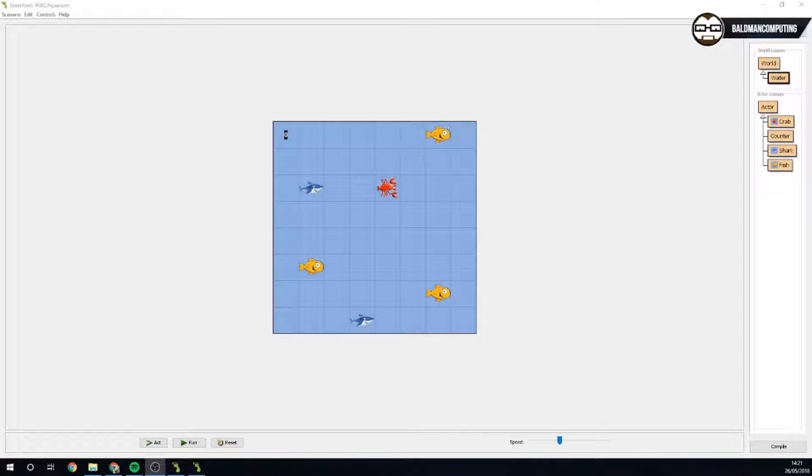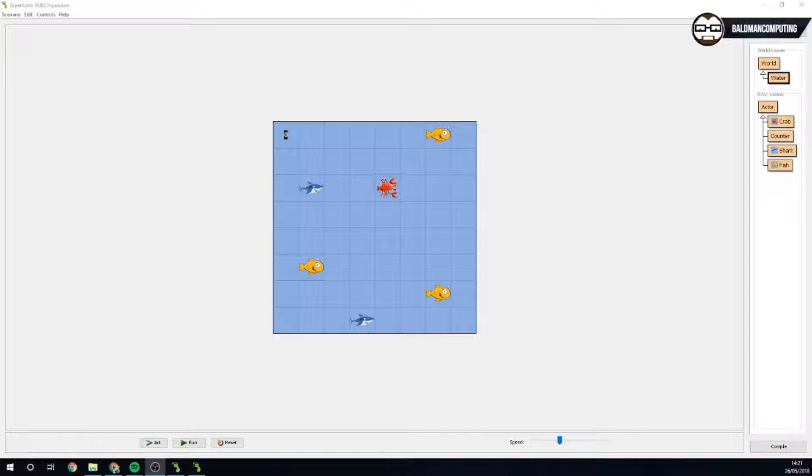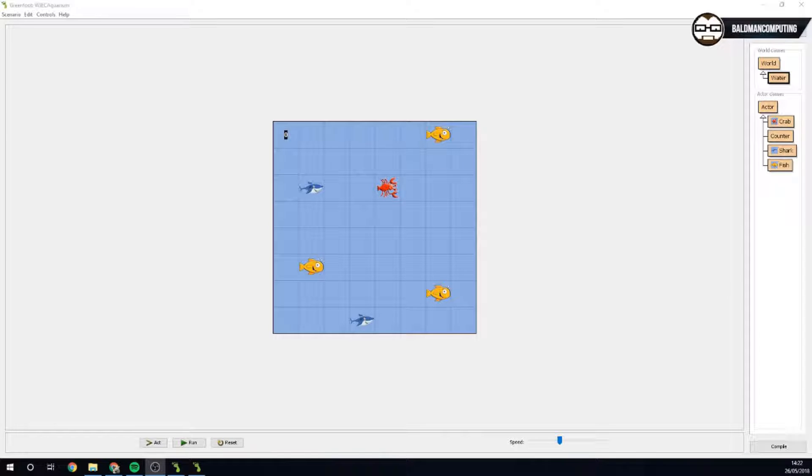Alright, thank you for looking at this second video. So what we're doing for this one is, as I said in the last video, I want to start off with getting the crab to move.